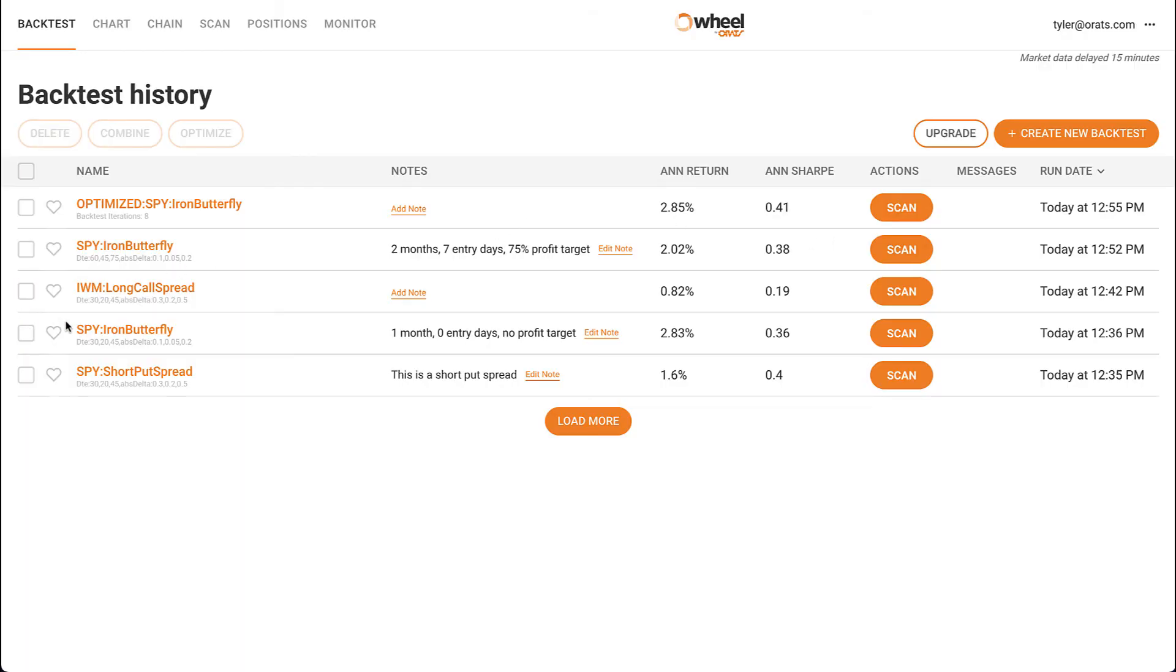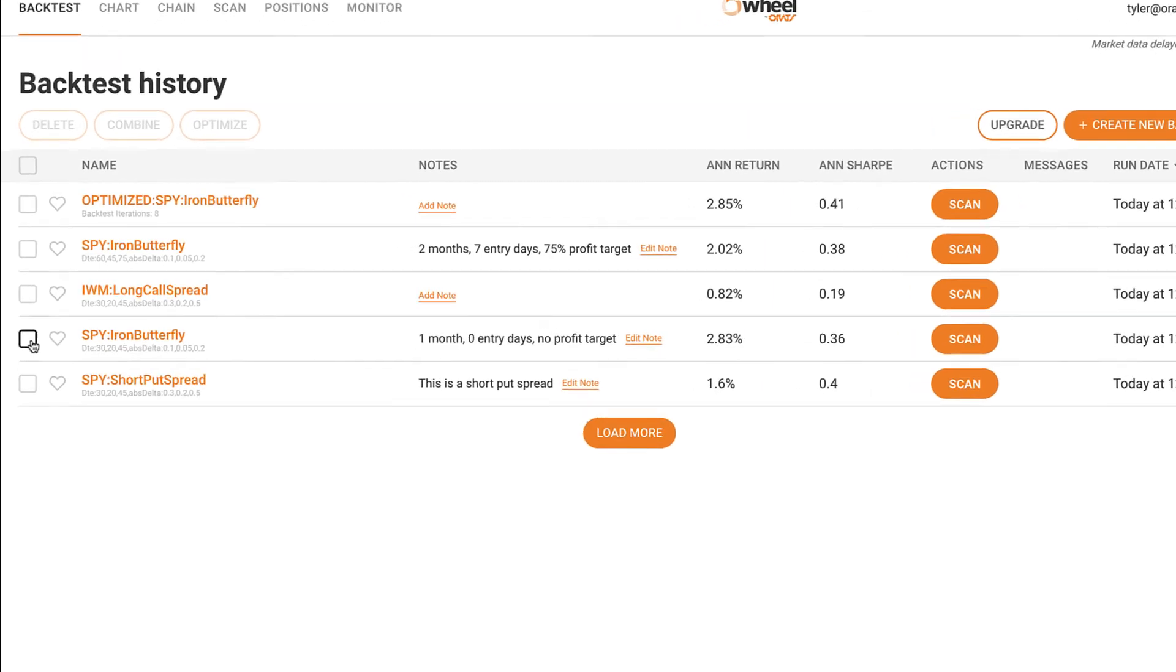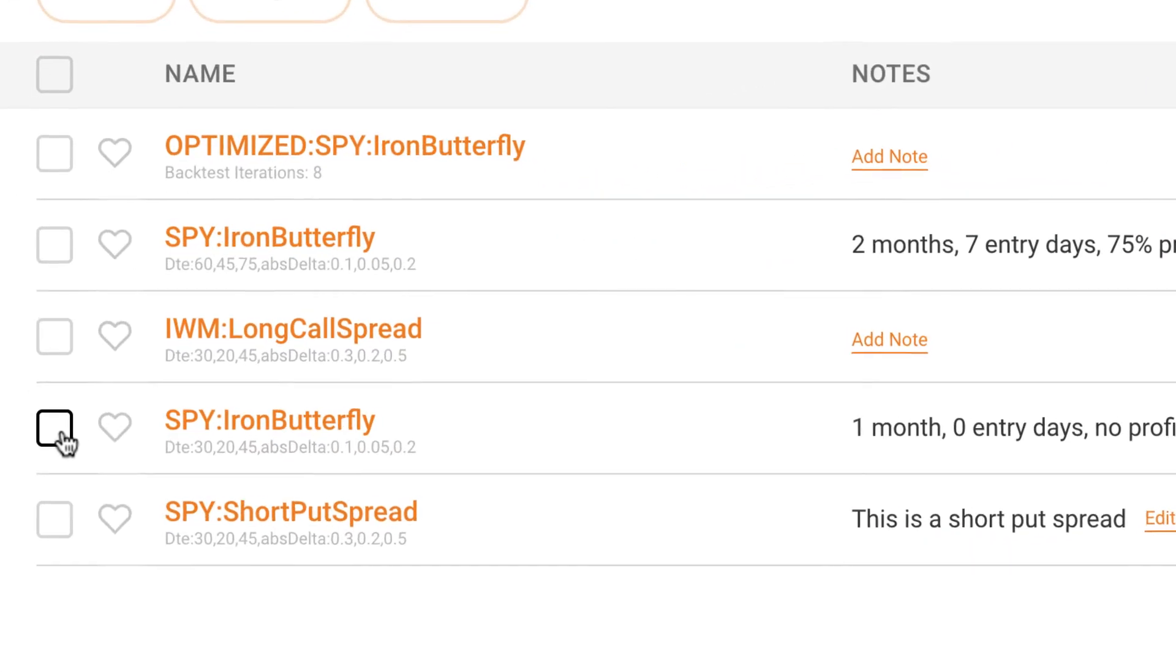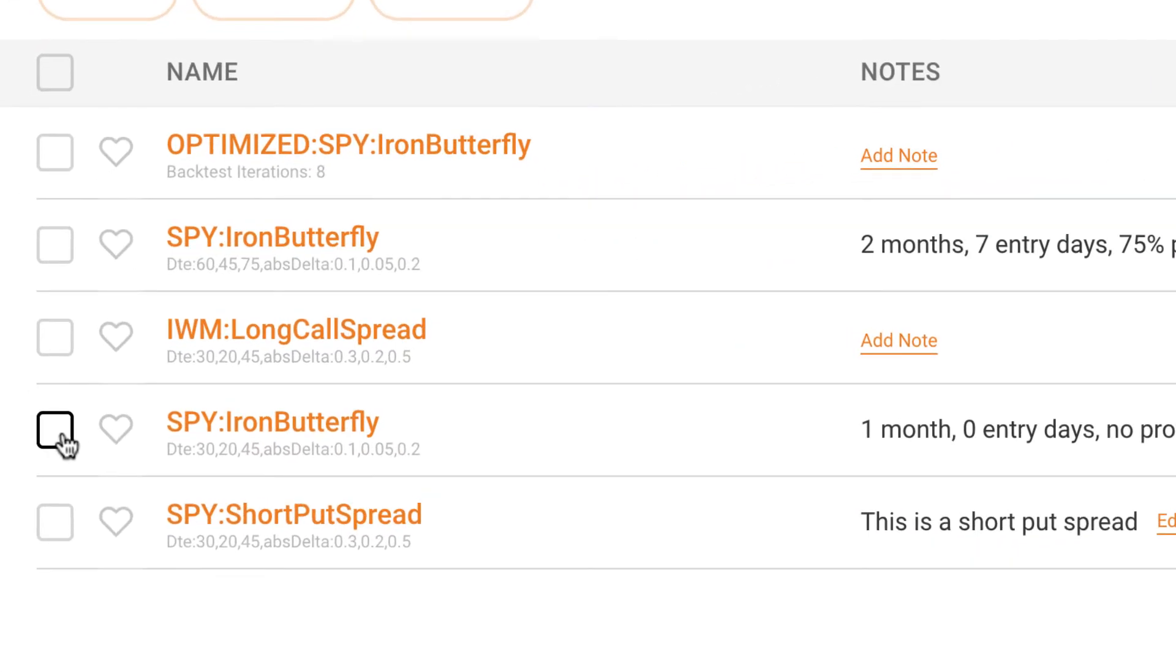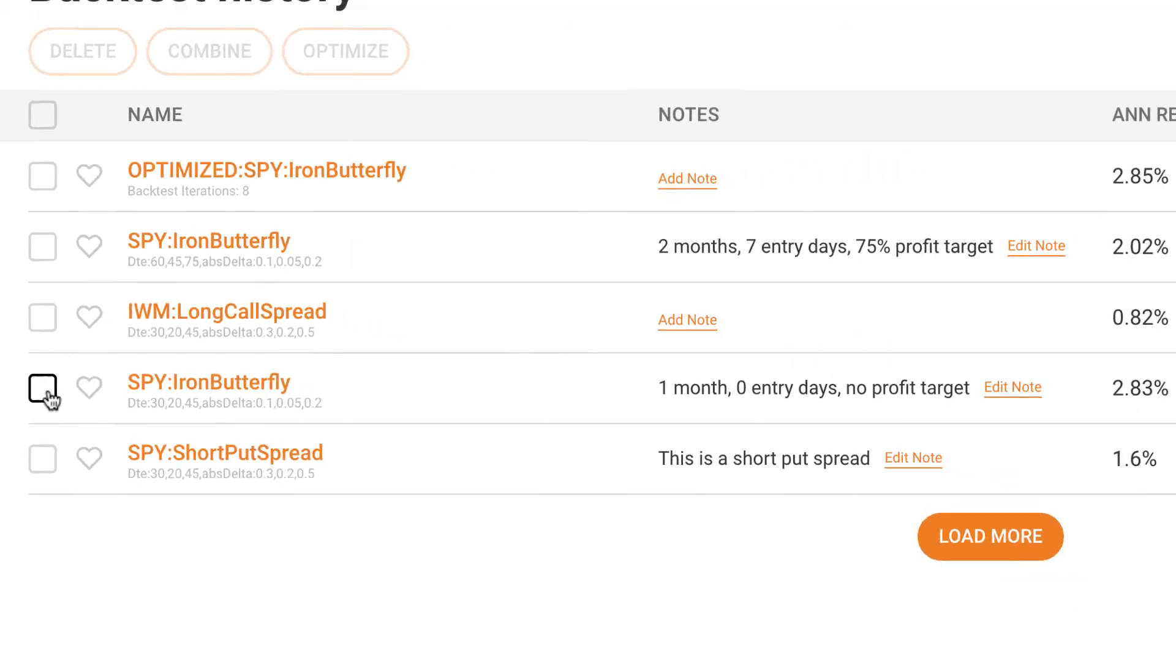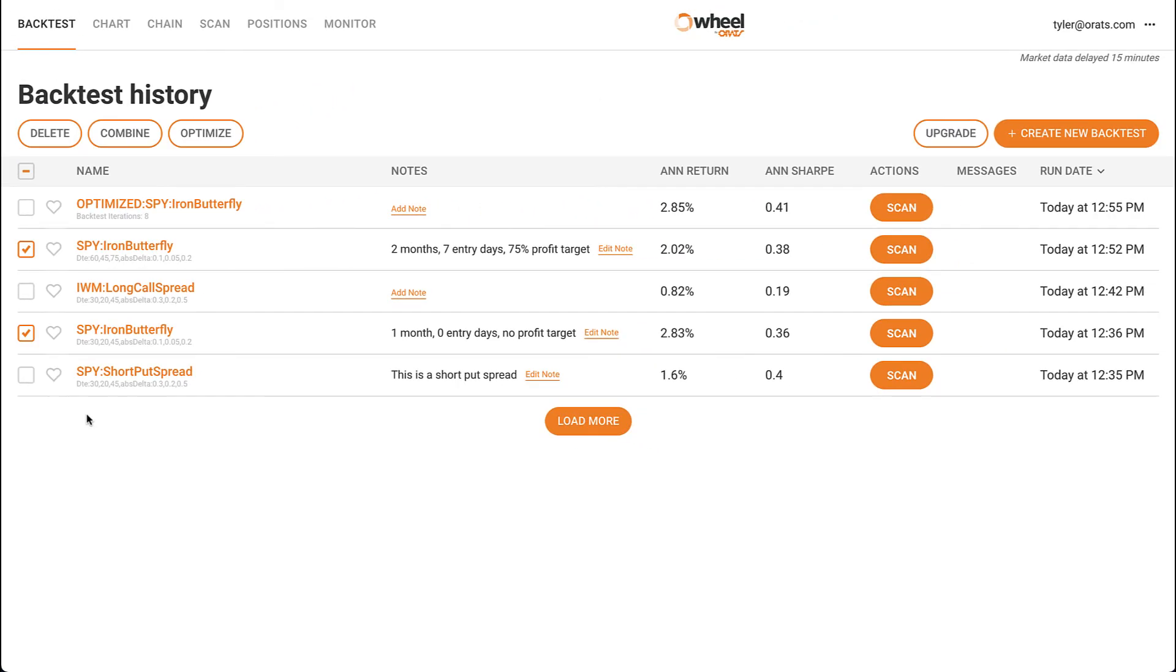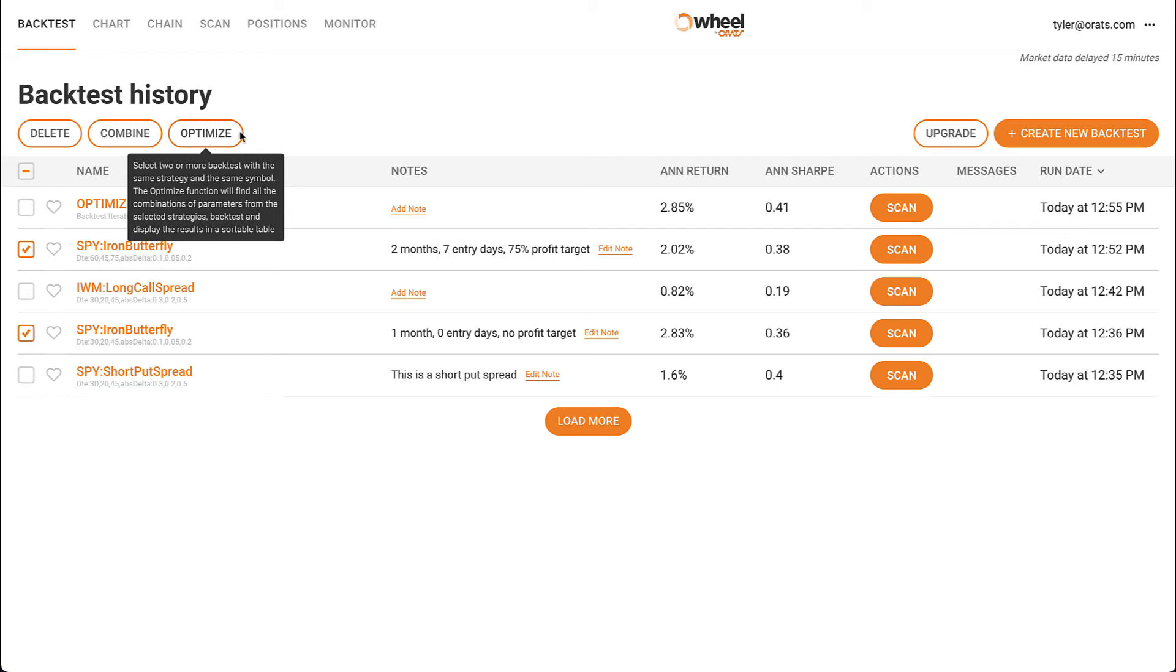In contrast, optimizing backtests can only be done on backtests with the same symbol and strategy. For example, I have two SPY iron butterfly backtests. They each have different days to expiration, entry days, and profit targets. Optimizing these two backtests would show me the optimal combination of all of the parameters in each backtest.